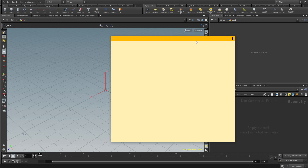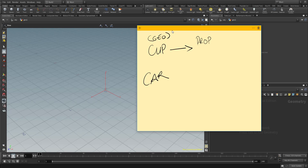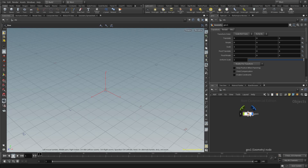A good way to explain how Houdini works: let's say we want to create a cup. You have to go inside the cup geometry, and within here is where we add all the properties that have to do with the cup. The same thing happens if you want to create a car, for example. This is also how shading works - you create the geometry you want to start off with, go right inside, and find all the properties. That's how you work with Houdini.